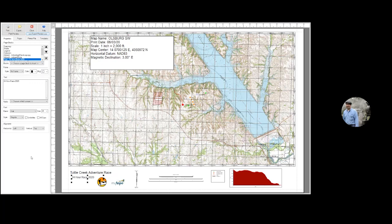There's a question assuming orientation can be set to true north or magnetic north. When Terrain Navigator Pro generates a map for printing or publishing, it is always north up, oriented to true north. There is no rotate option at this time in Terrain Navigator Pro, and that's the same as if you had printed it on the MyTopo website.